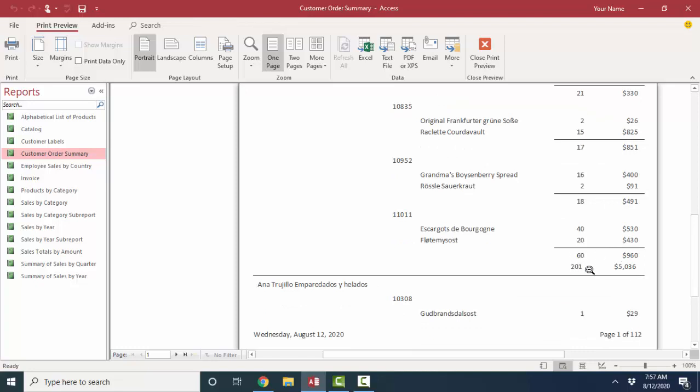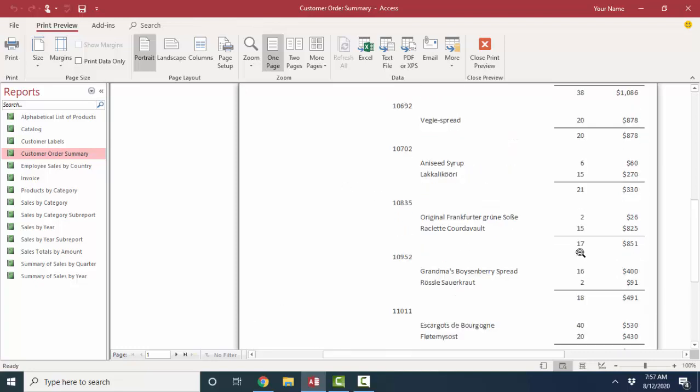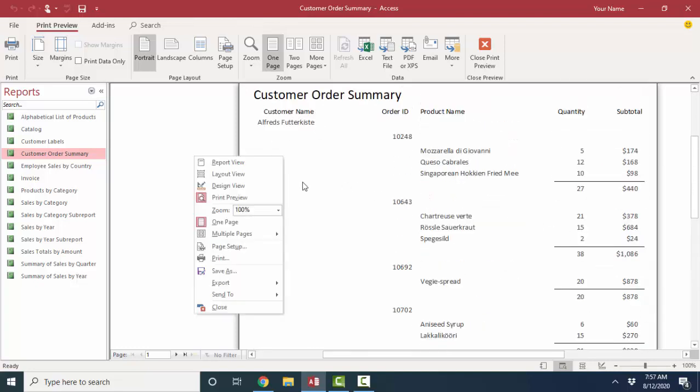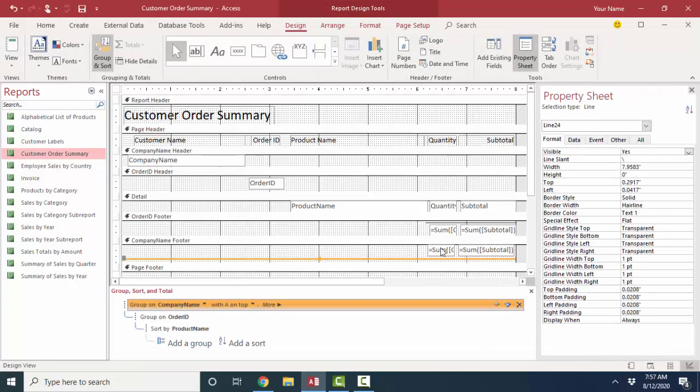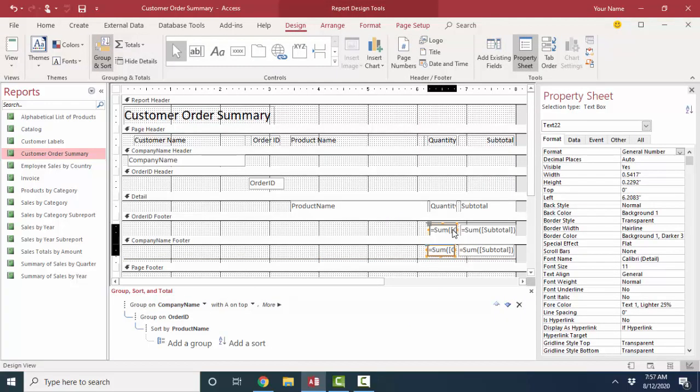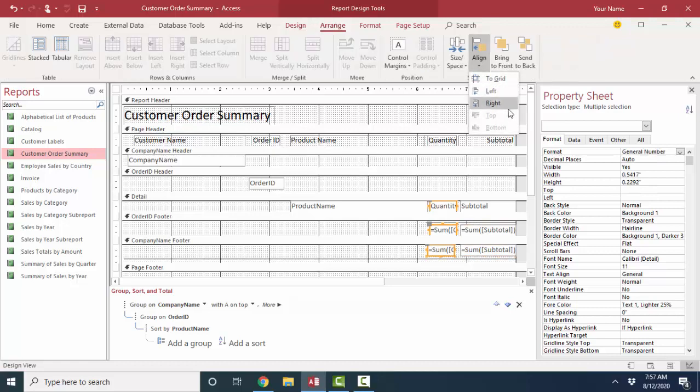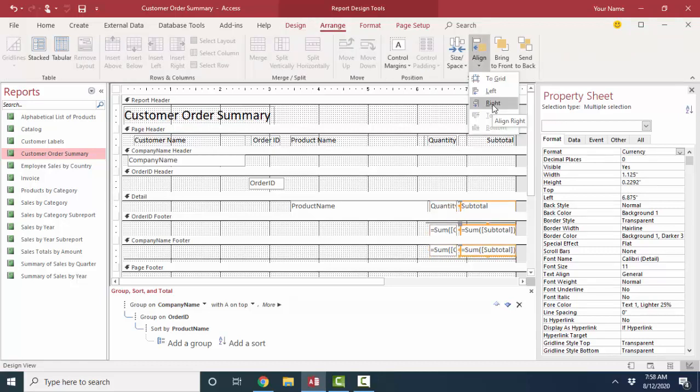The only thing I don't like about this total for the company is that it's not aligned and it's hard to see what company it is because the company name is at the top. Let's go into design view and make sure that all of these controls are aligned on their right edges. All the ones and tens align correctly.